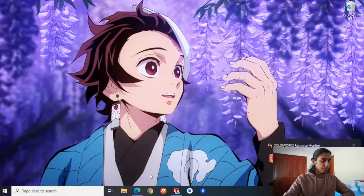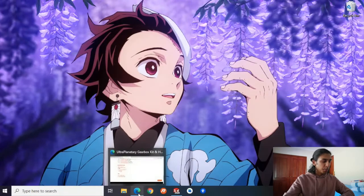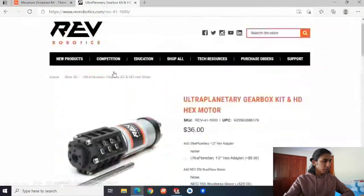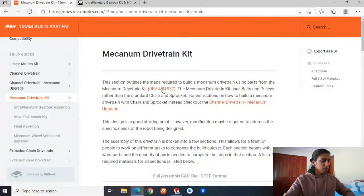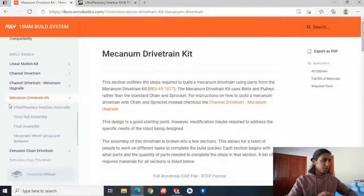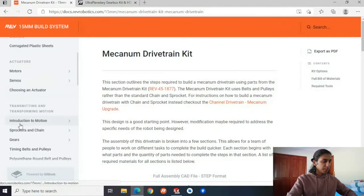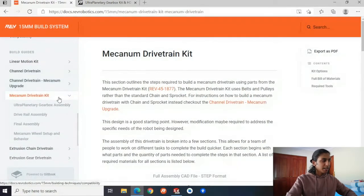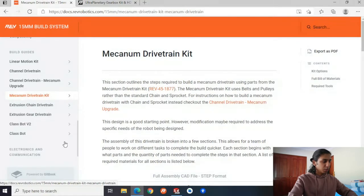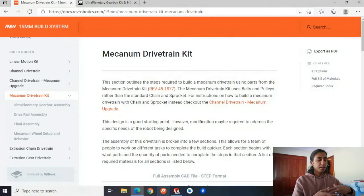Let's go to the screen and pop open the drive kit. I've got my screen here and I'll open up Microsoft Edge. This is Rev Robotics documentation — if you have the kit of parts, this is very helpful because it explains a lot of different things. This is the 15mm build system doc and it's got a bunch of different subheadings. We'll scroll down to build guides where you can build a bunch of different drivetrains. We'll follow the Mecanum Drive Kit one, as it's one of the most common drive kits for FTC.